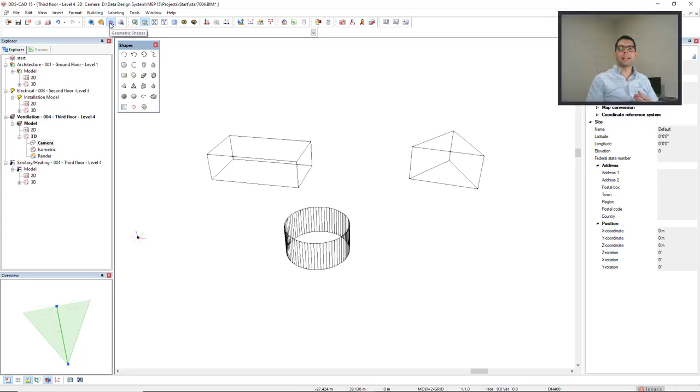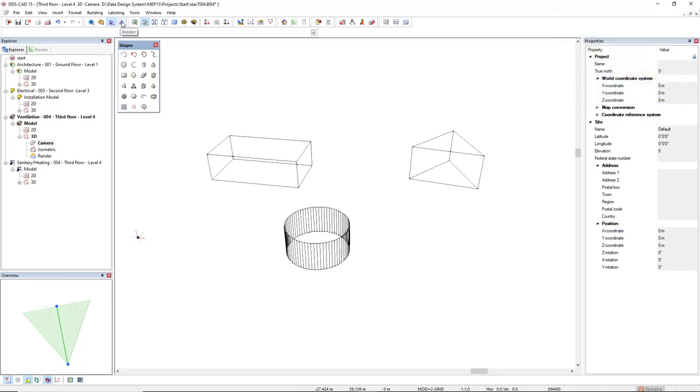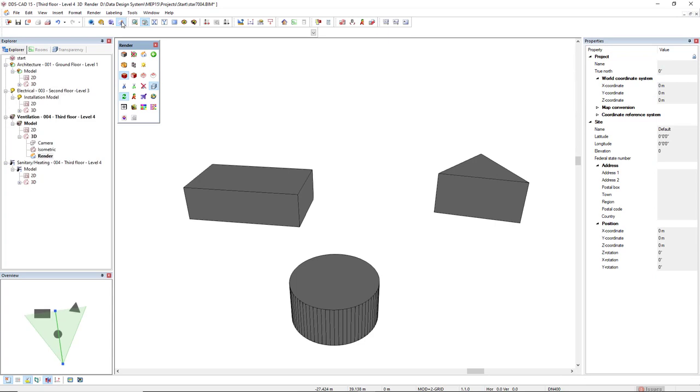Another way to navigate in 3D is activating the render working mode in the toolbar, and it's also available under the explorer tab, the active discipline, and in the 3D tree.